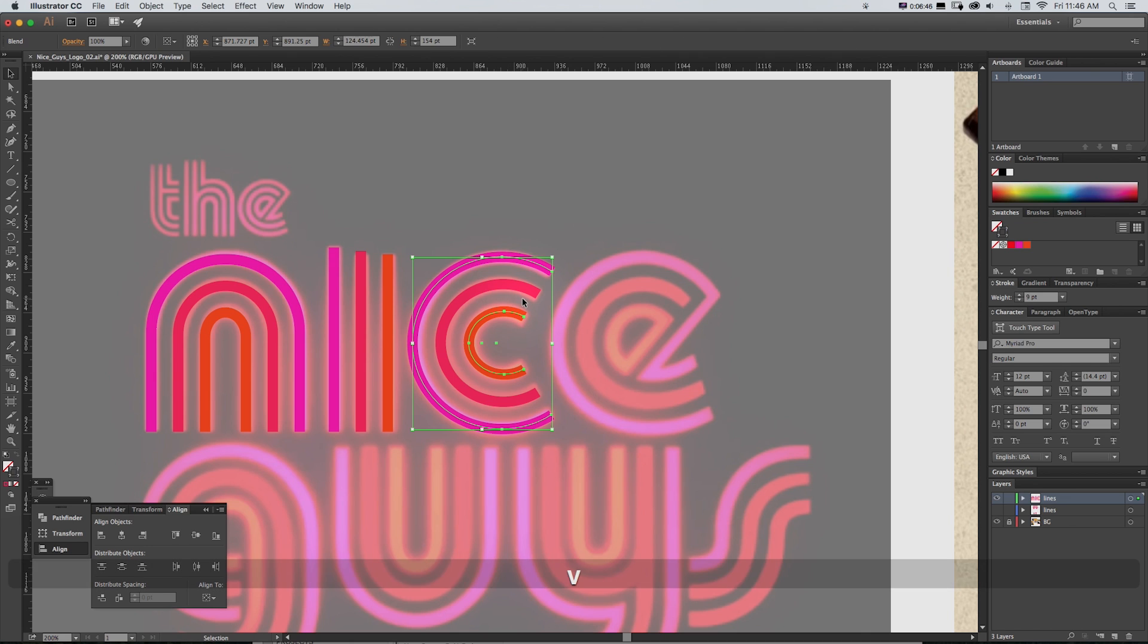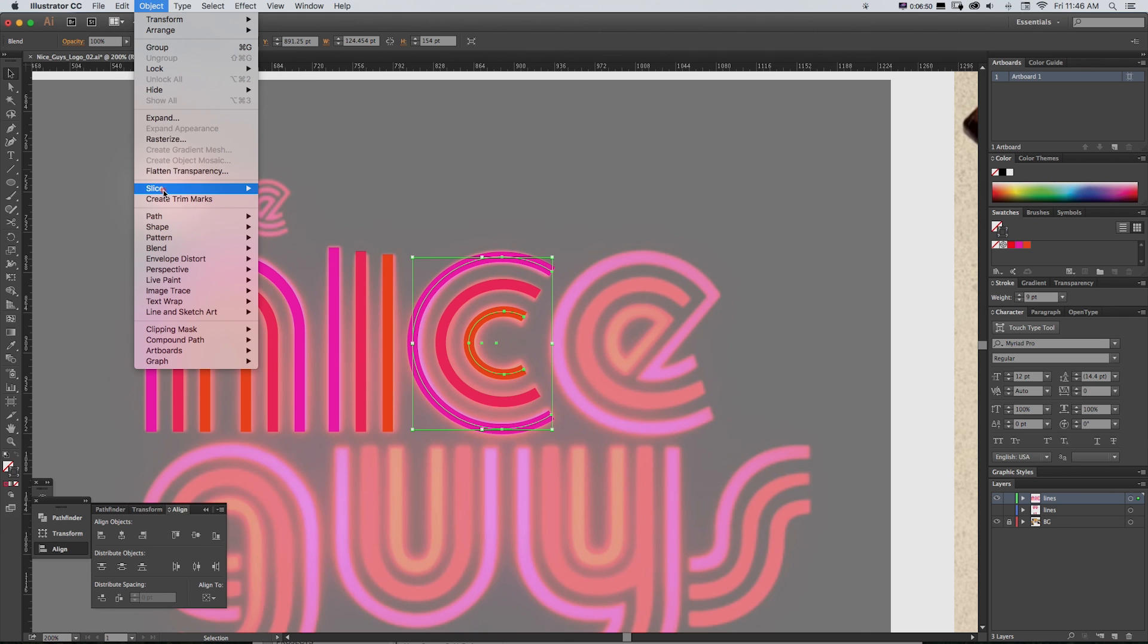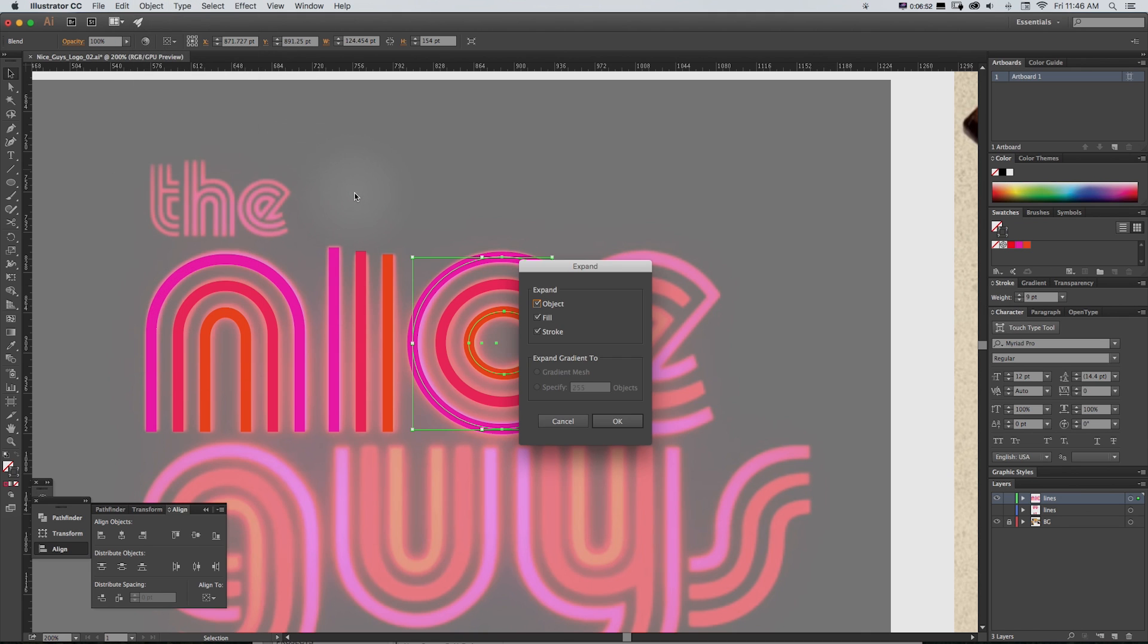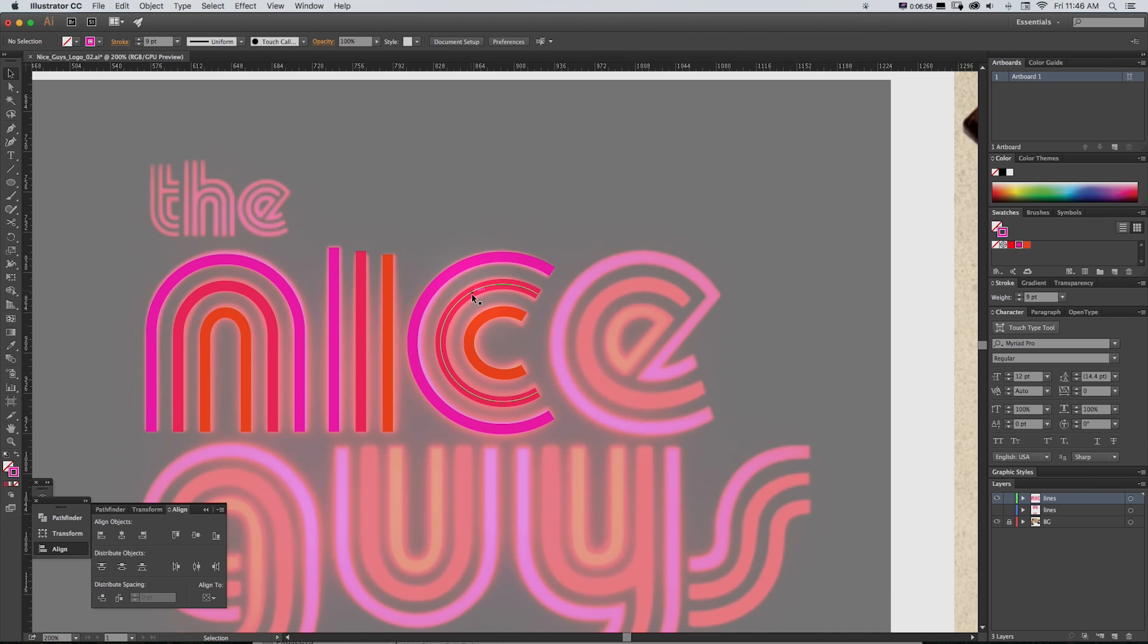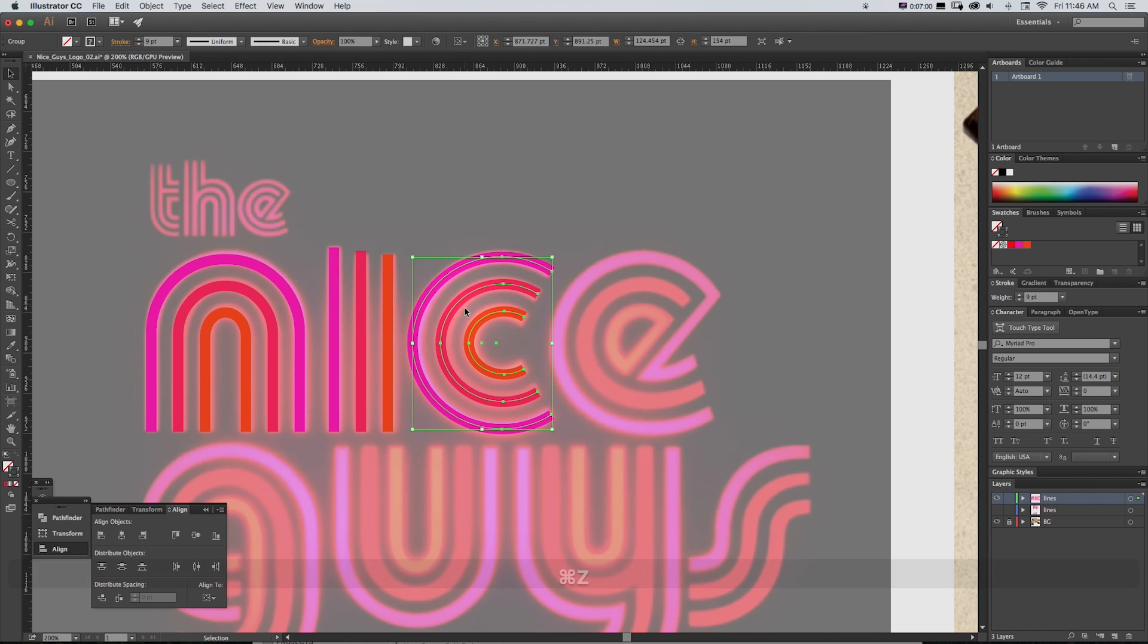And it's going to blend those together. And then if we wanted to actually make this permanent, we could go to Object, Expand Appearance, click OK, and then we could grab all of these and ungroup them. And there's our actual path if we needed that color.